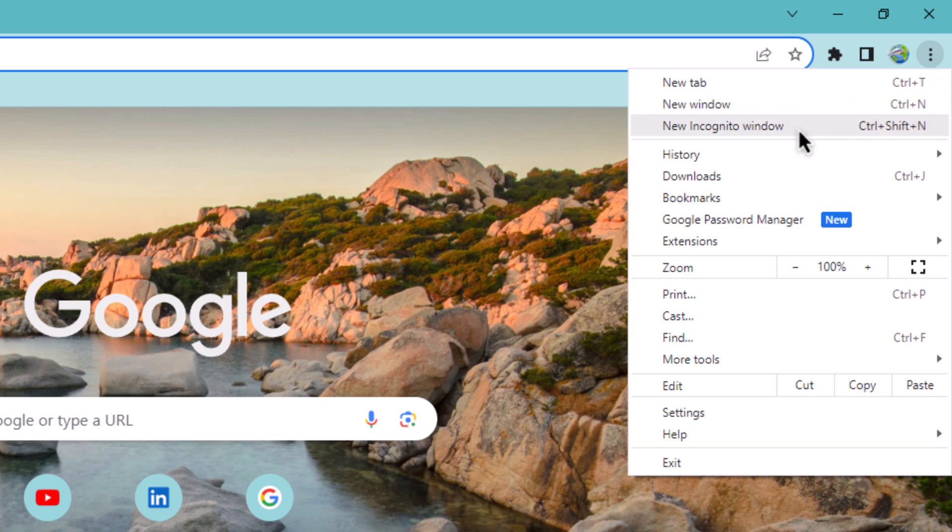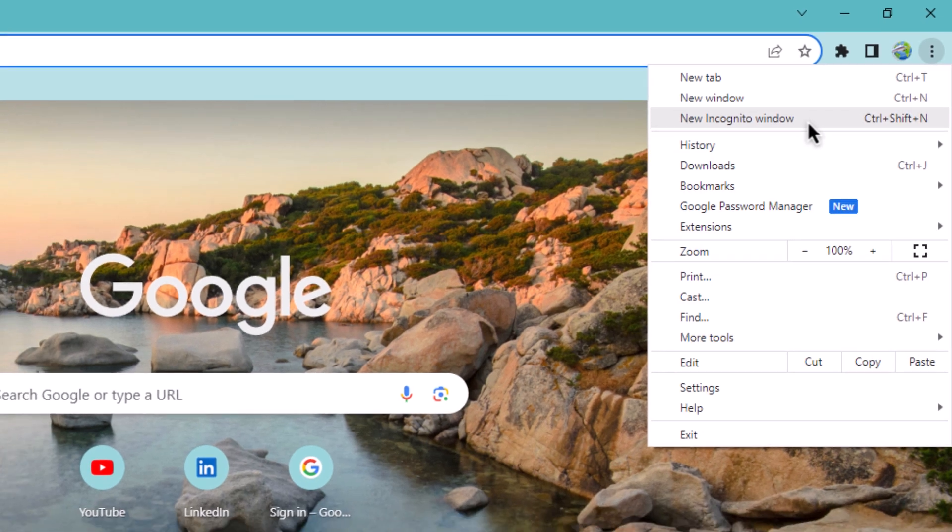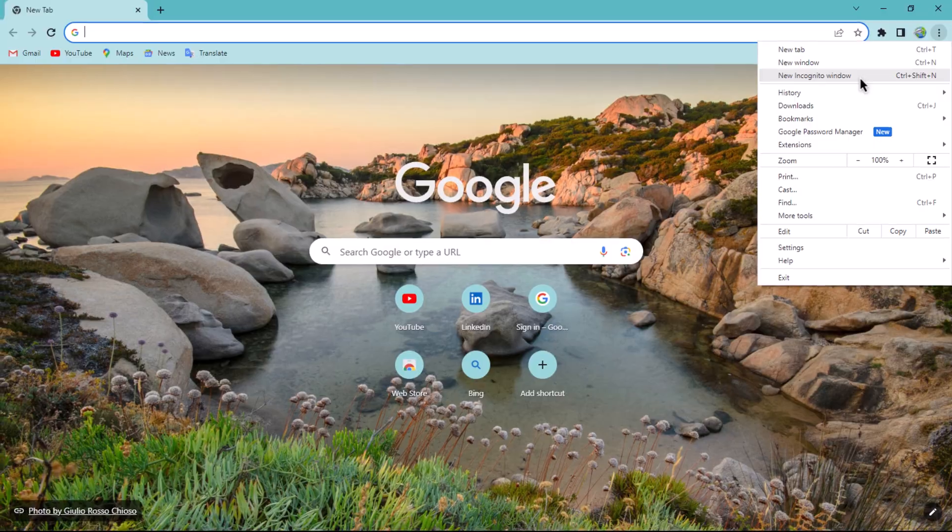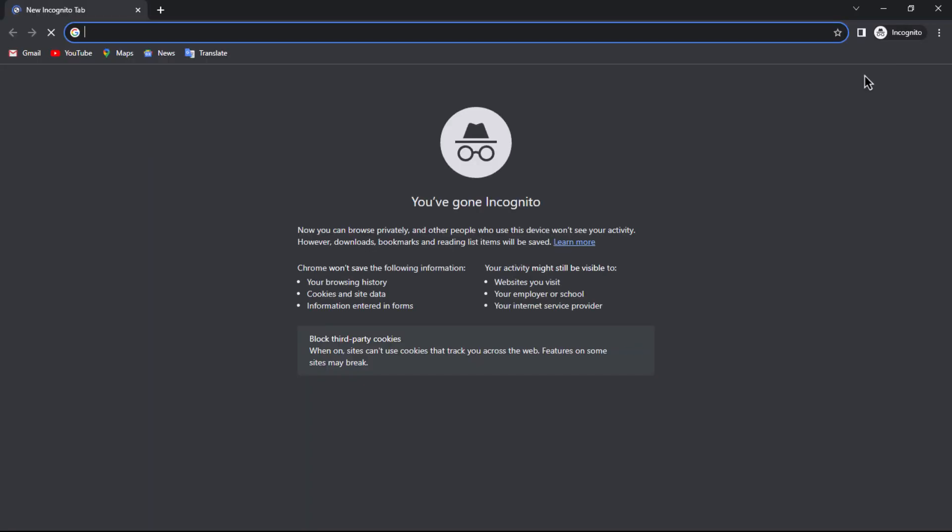From this menu, select 'New Incognito Window' to open a new window. In this new window, paste the link of the Google Docs document you wish to open anonymously into the address bar and press Enter.